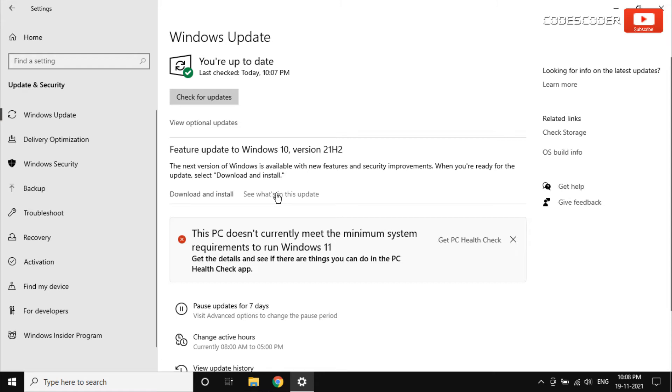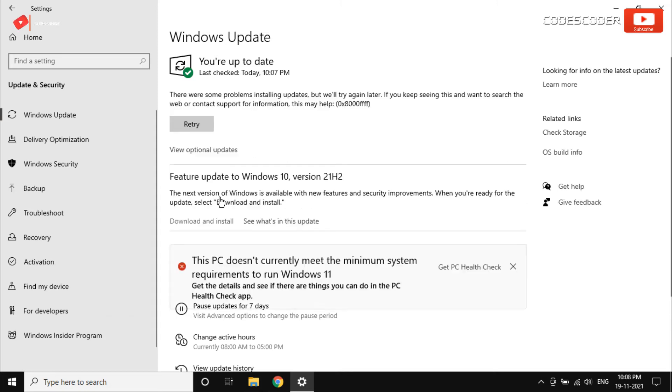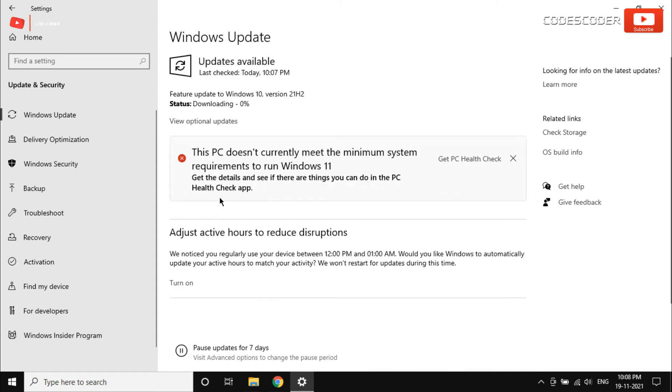To download and install Windows Update 21 H2, click on the download and install button. It takes several minutes to a few hours to download and install this update, depending on the internet speed and speed of your computer.